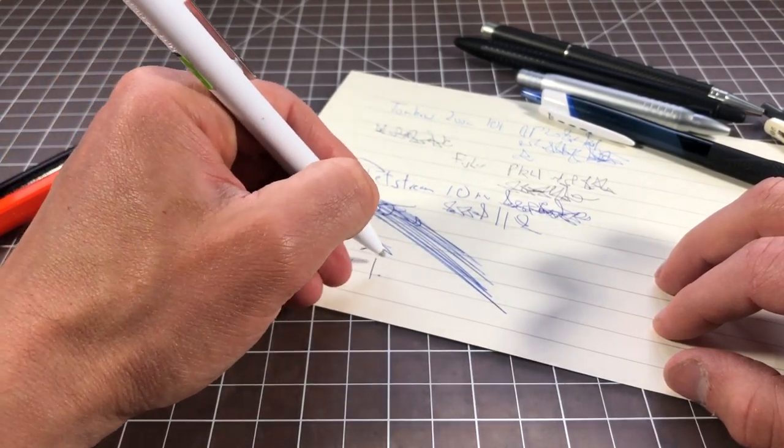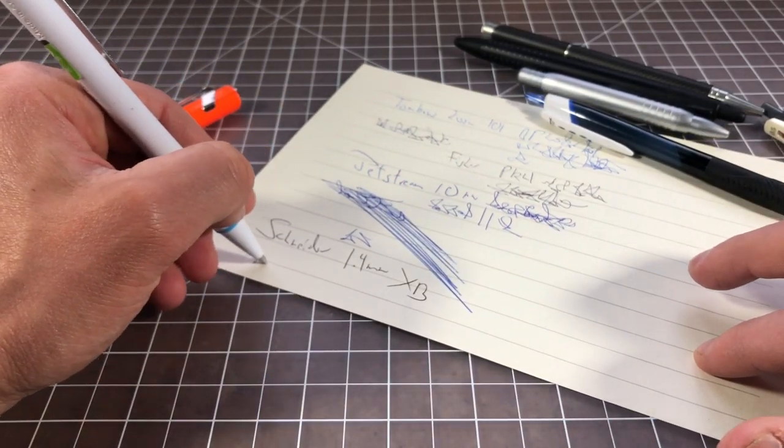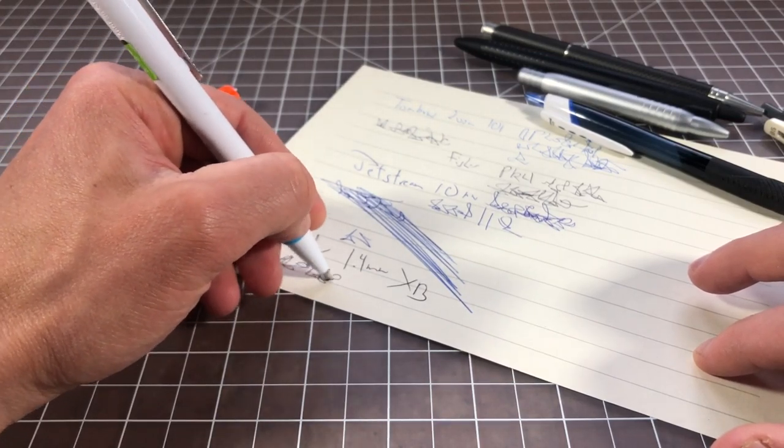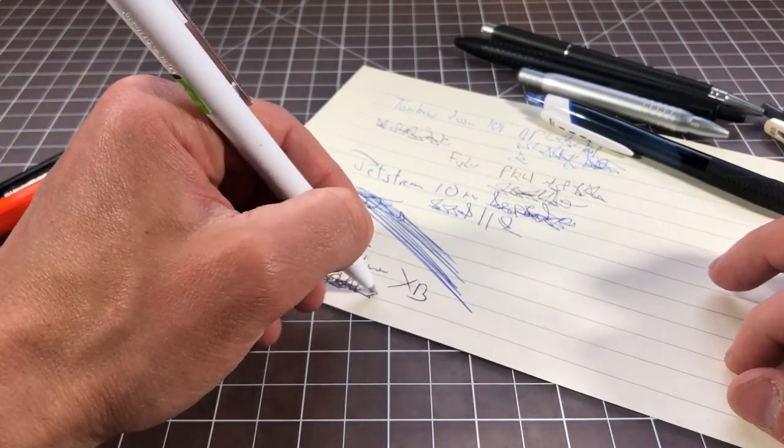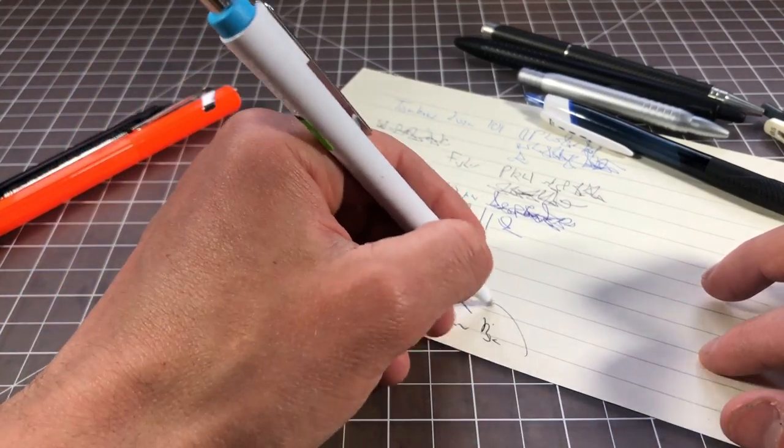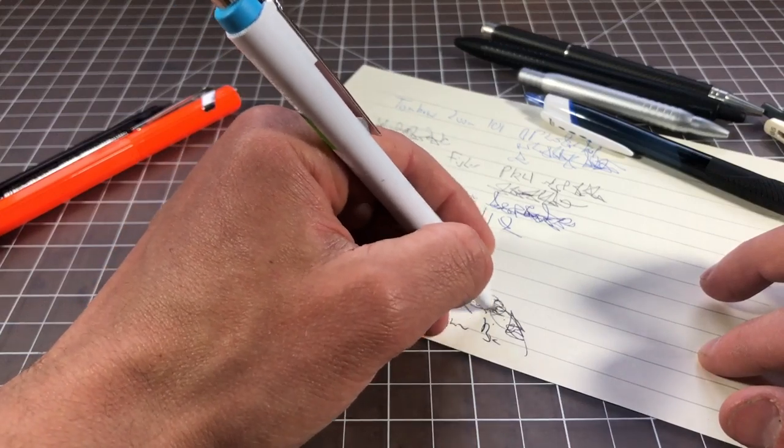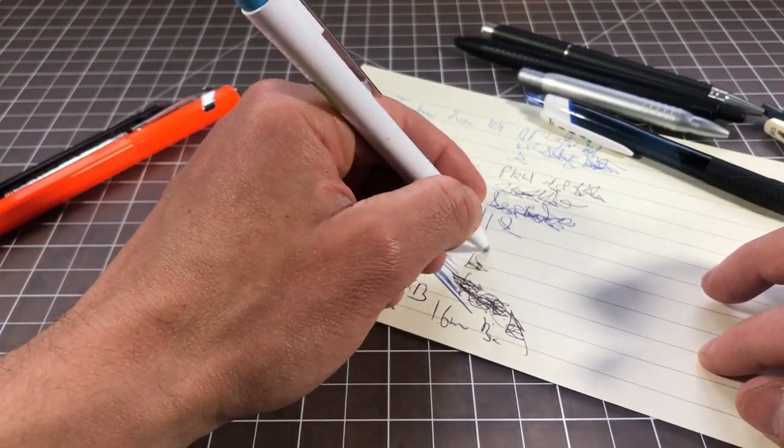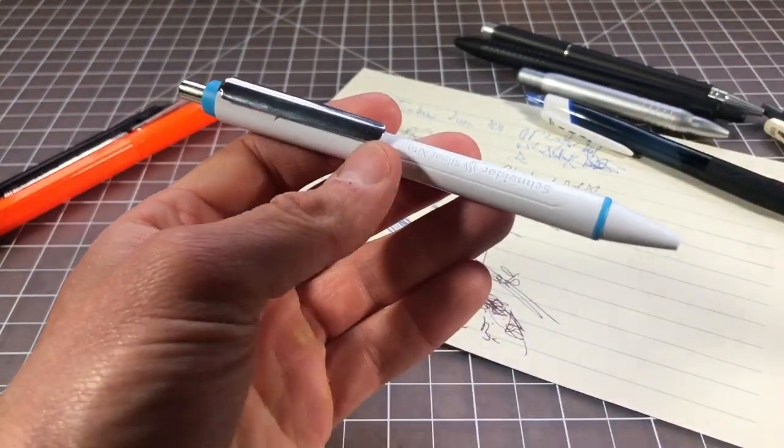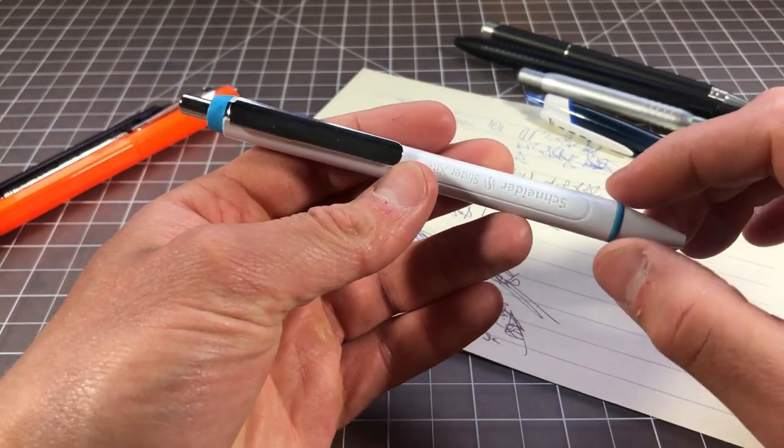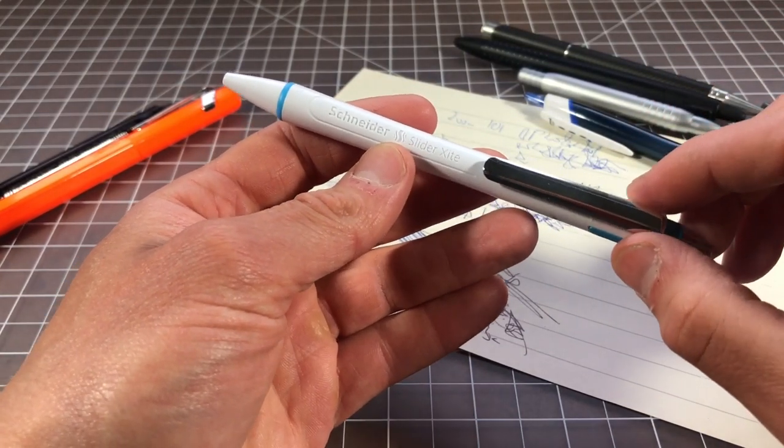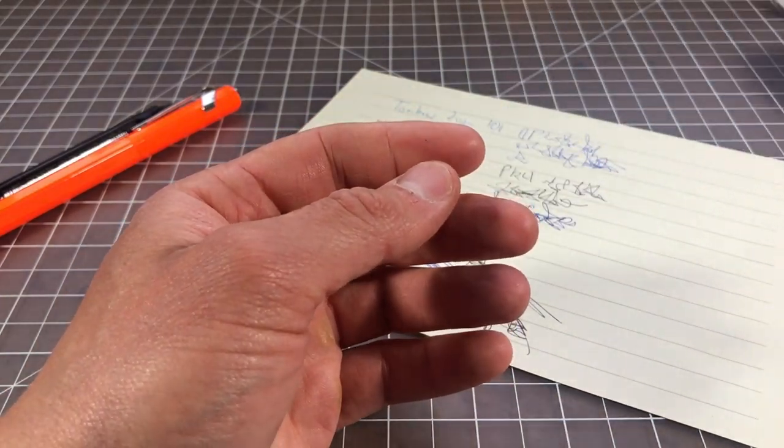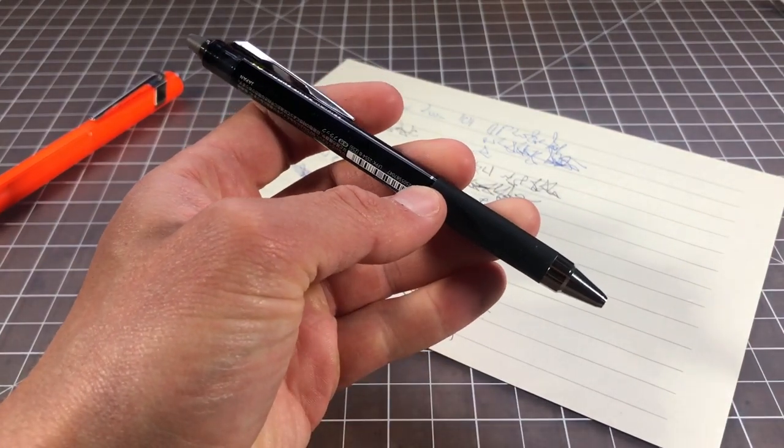Here is the Schneider Slide Excite. This is that 1.4 millimeter extra broad or extra bold, whatever they call it. But really smooth. Nice writer for a ballpoint. It has a modern ballpoint feeling. Just recently on the channel, we talked about the 1.6 millimeter Bic. Which I would say is smoother and wider feeling than this. This one feels more like a 1.0 or 1.2 millimeter compared to that 1.6. But it's still really smooth and really pleasant to write with. If you need a ballpoint just for versatility reasons, like you write on magazines or glossy stuff or just like how they write, Schneider really does a great job. And you should check out their stuff. They're not that common in the U.S. But if you go to Amazon and other places, you won't have any problems finding it.